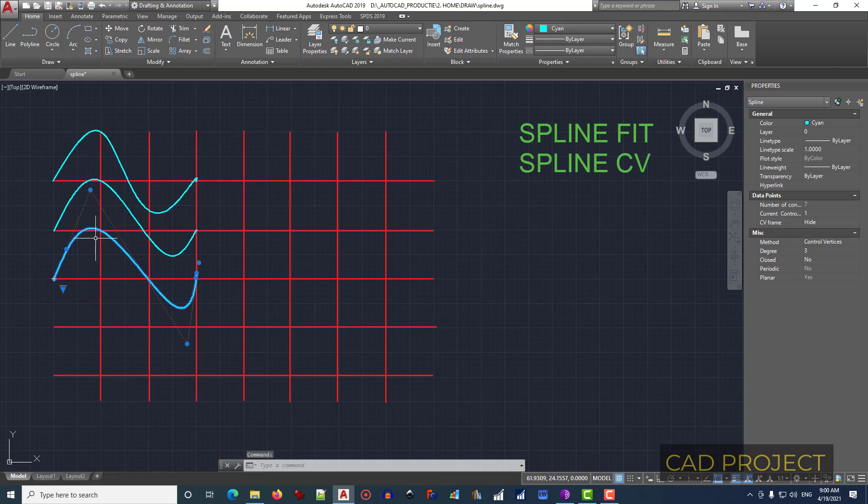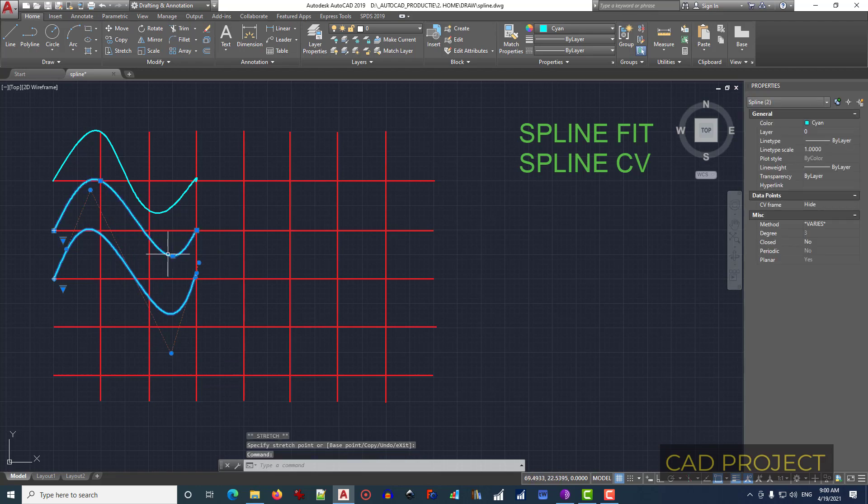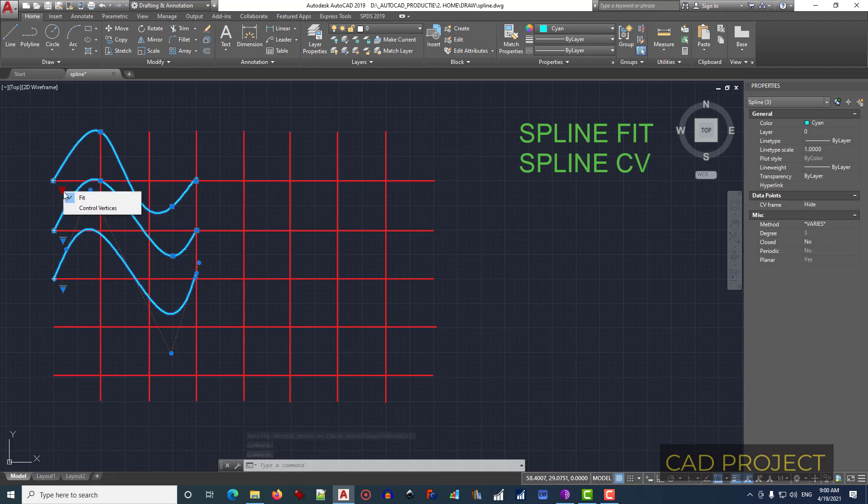And as you can see, I've got these vertices just to change them. I go further. This is once more again spline fit, and the last one that is on the top is spline fit, and I can change and change back and so on.